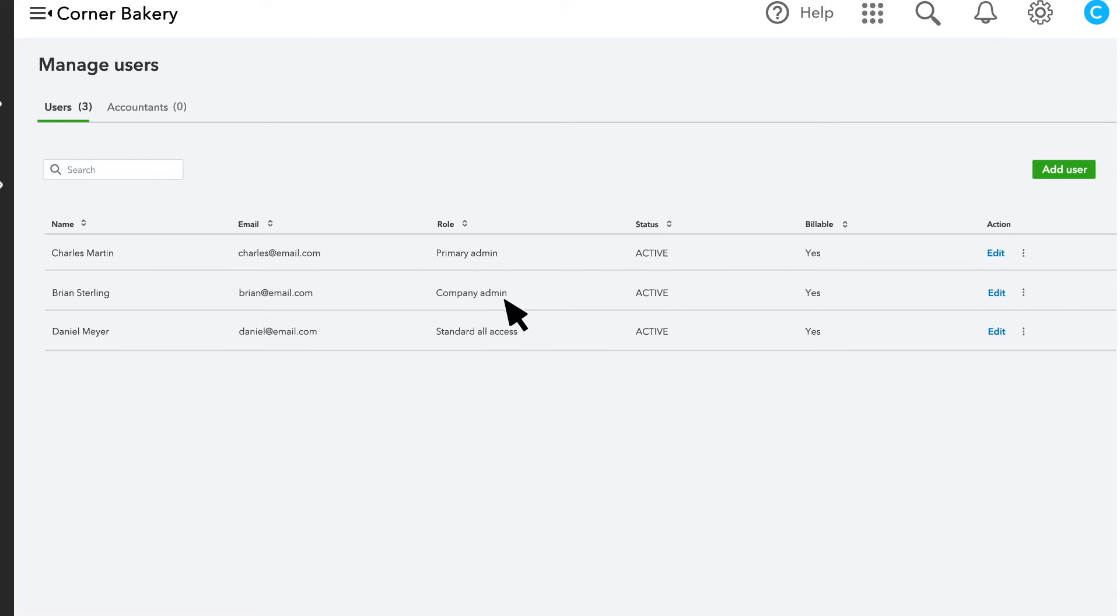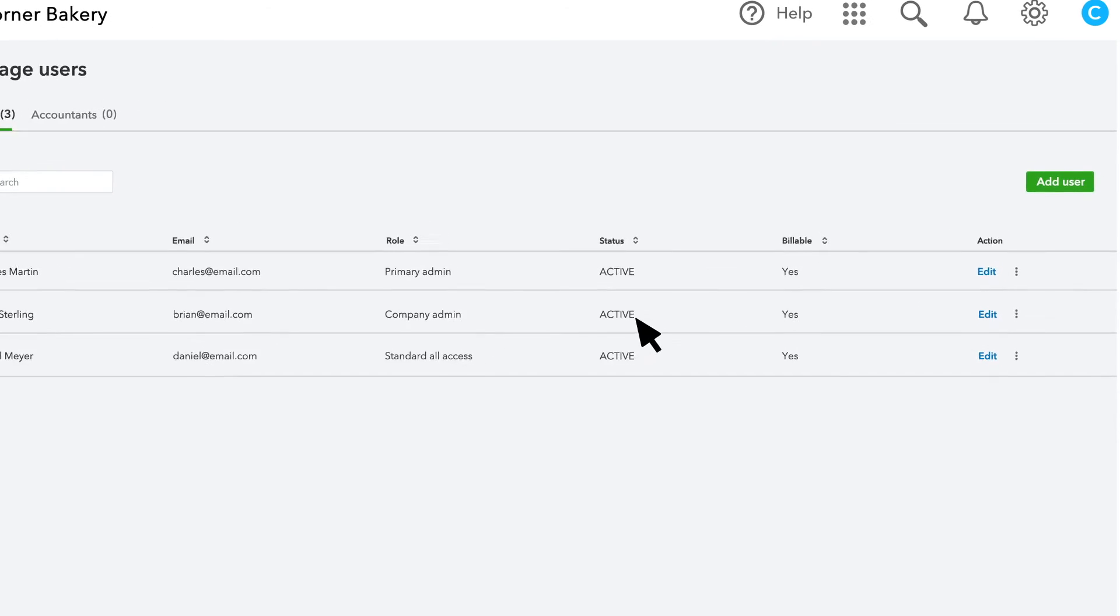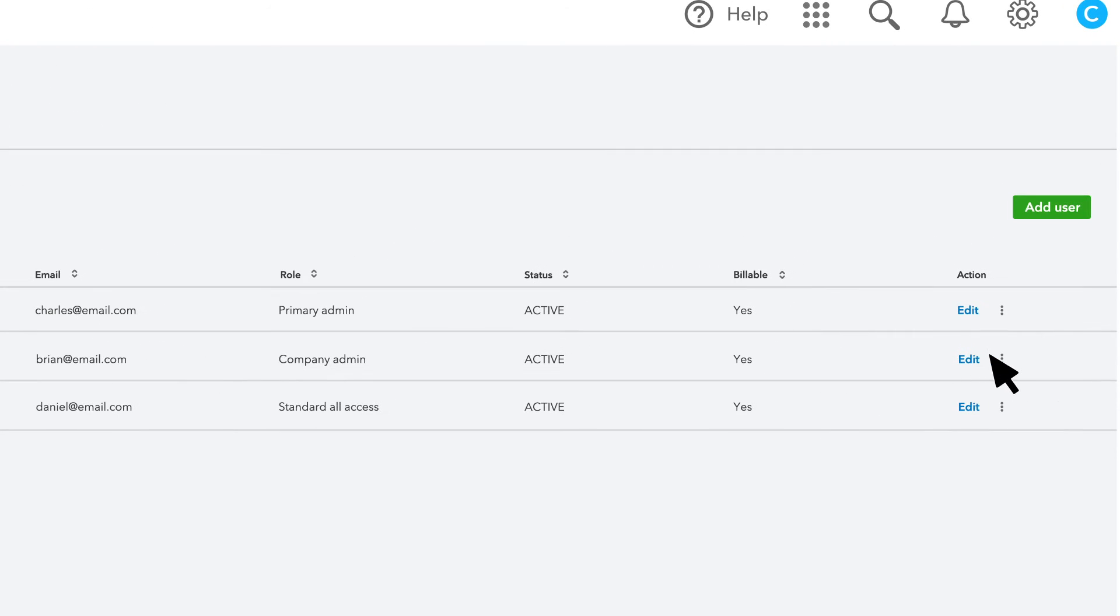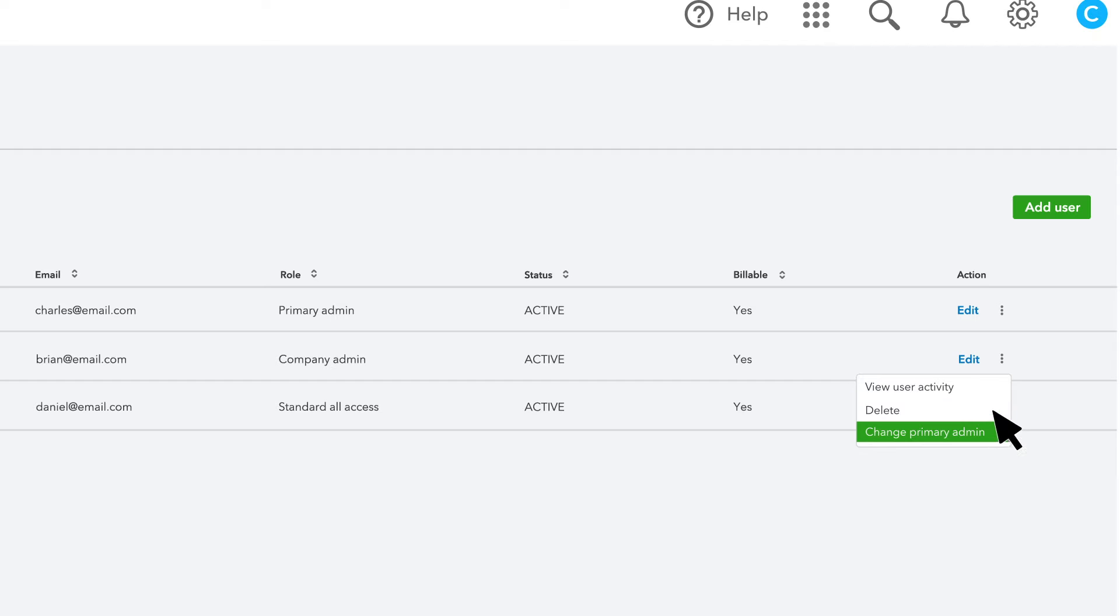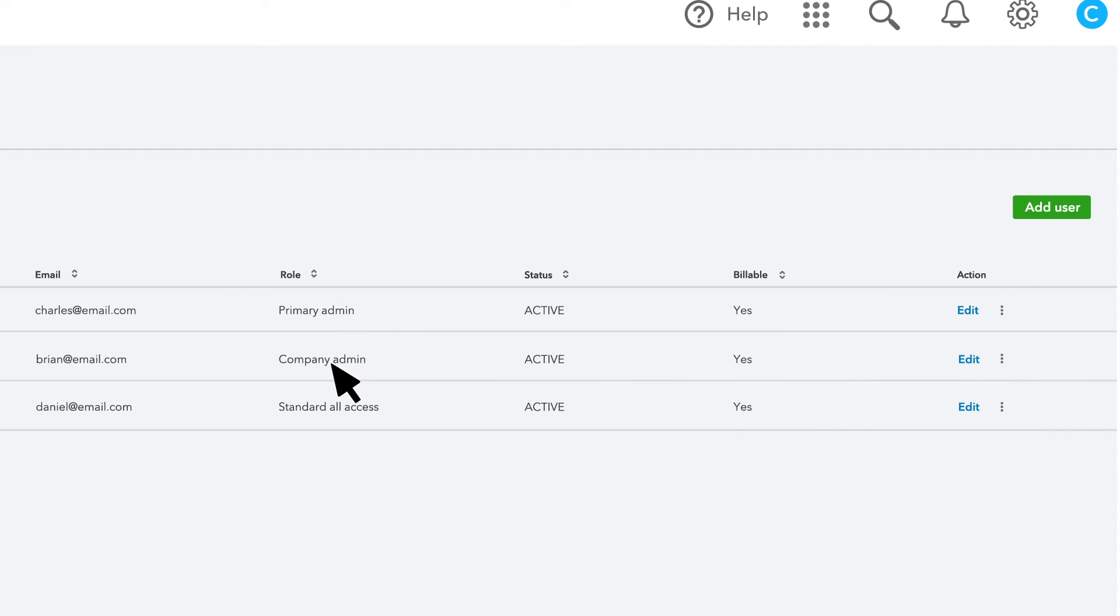The primary admin can also change who the primary admin is by finding another admin and selecting Change Primary Admin. The new primary admin must be an admin already, so you must set them up as an admin or you can change their permissions here.